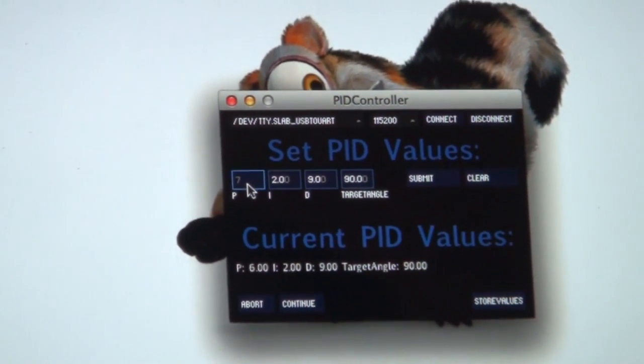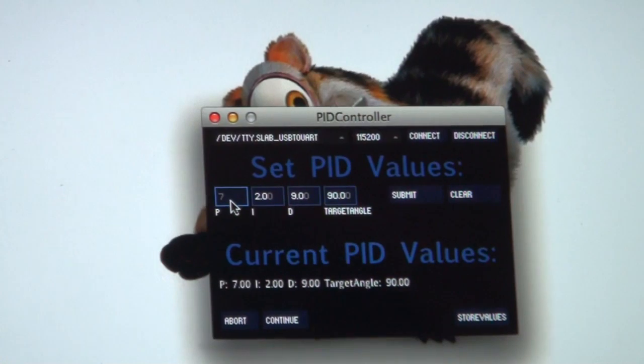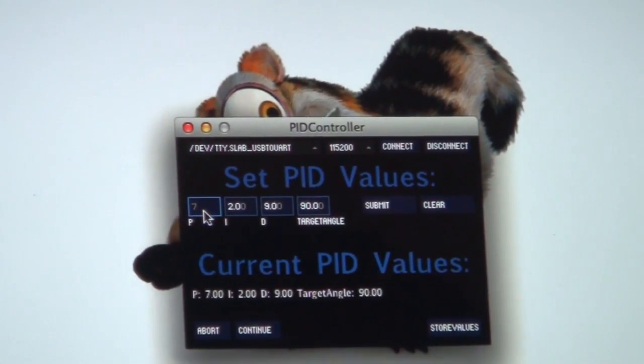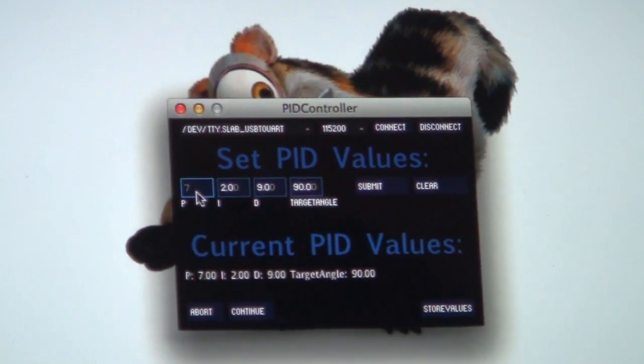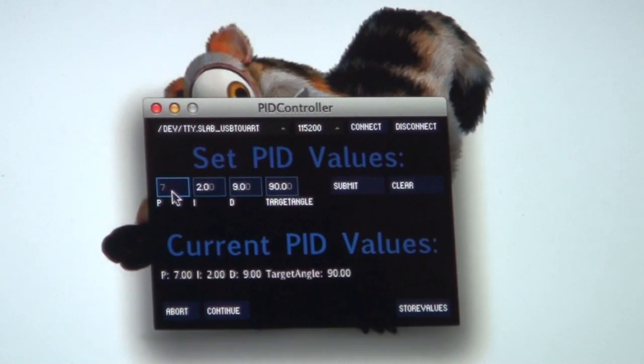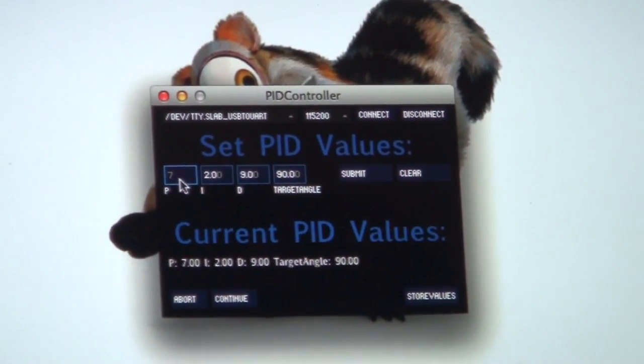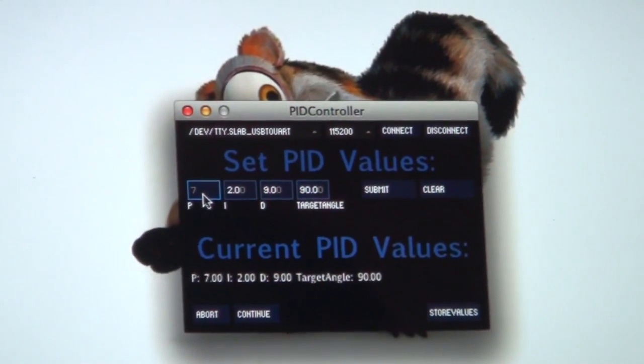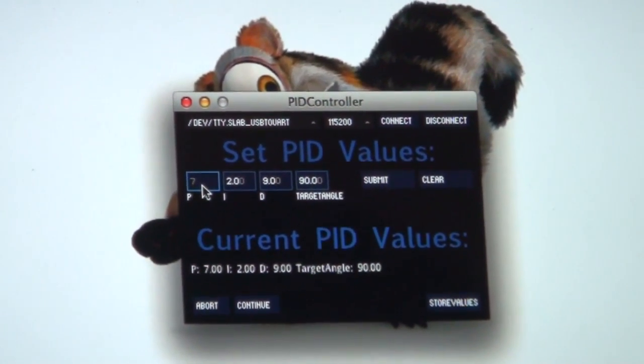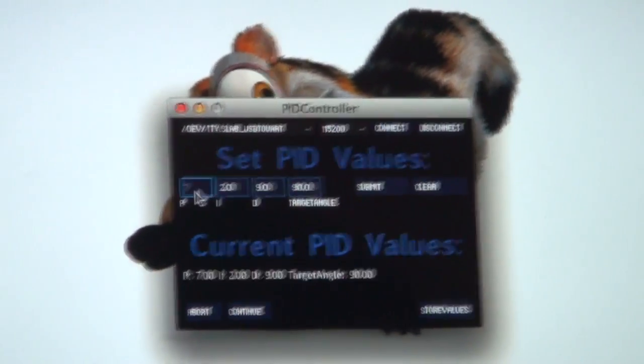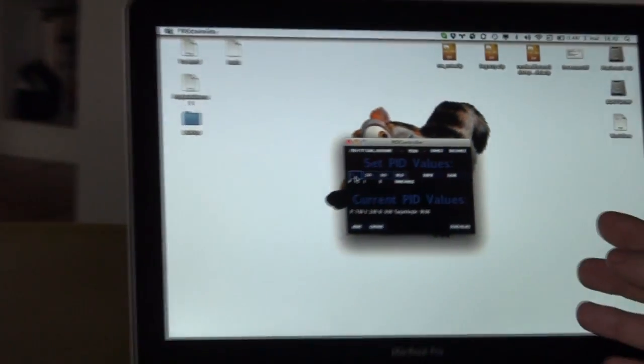I really recommend that you make an application or even something like this. As it will save you a lot of time in the end. And because you spend a lot of time finding the right PID values.